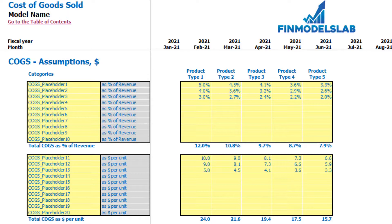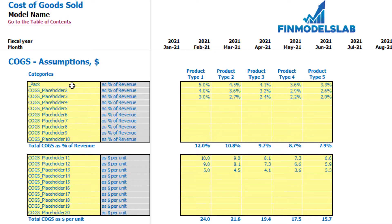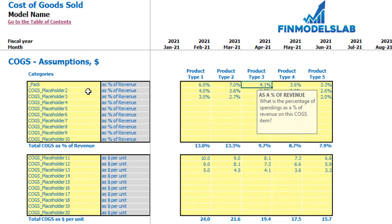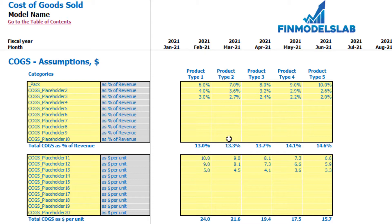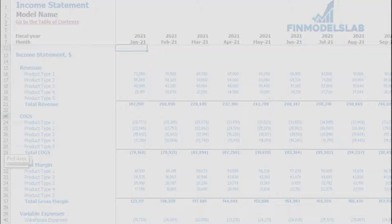On the COGS tab you can set up the main components of your cost of goods sold for each product type. There are two approaches: up to 10 line items for COGS as a percentage of revenue, and line items for COGS as dollars per unit. For example, packaging can be set at 6, 7, 8, 9, 10% as a percentage of revenue. The other option sets a dollar amount per unit — if you produce 100 units at $10 each, it multiplies units produced by dollars per unit. The COGS calculation for each product type flows to the income statement.